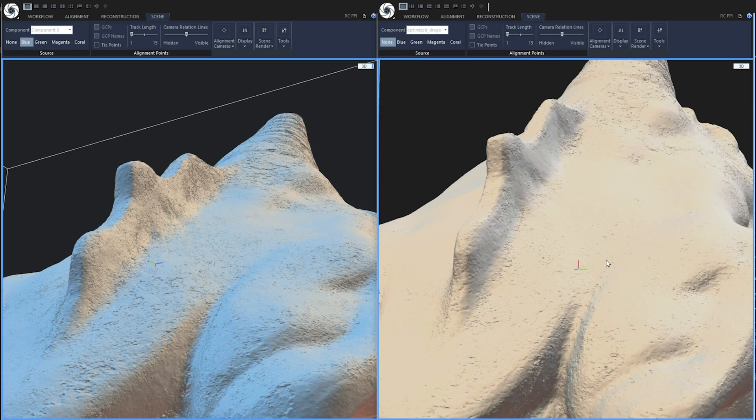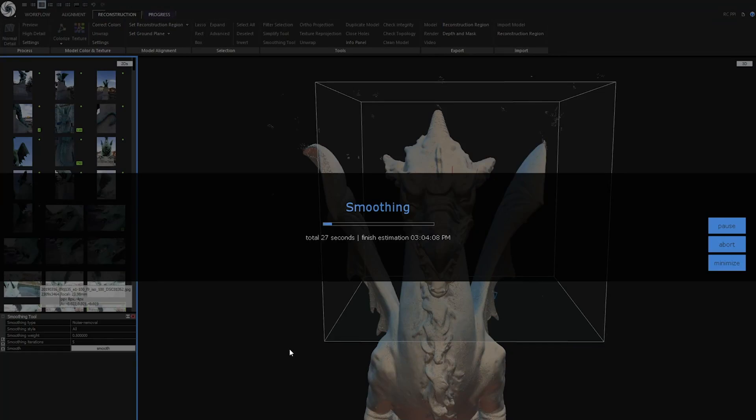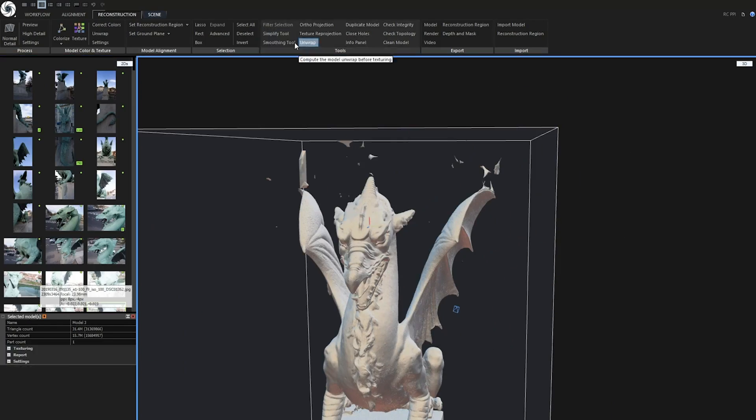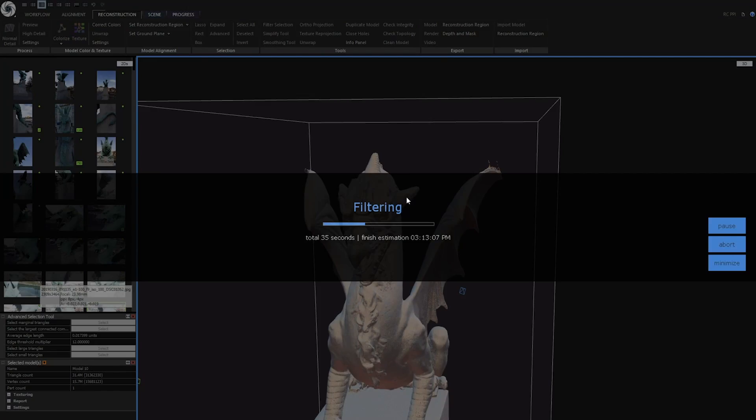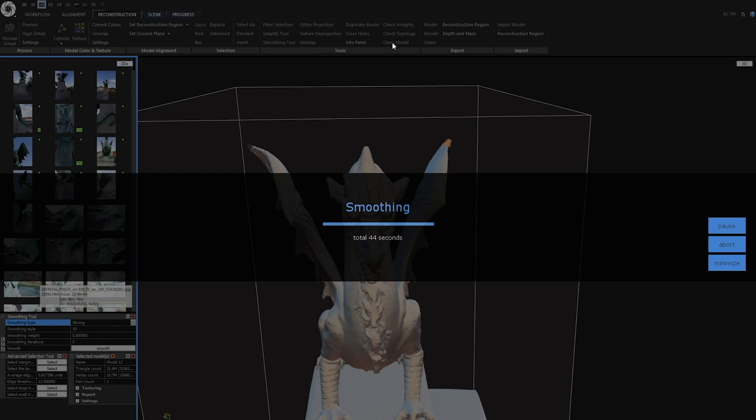There aren't so many micro details but to be honest I really don't need them. I only need high resolution textures. Though I will make some filtering with filtering tool, smoothing and simplification to make it easier to work with. I will speed this up for you.